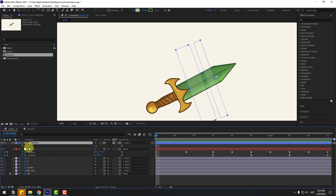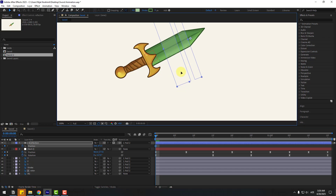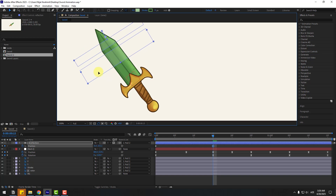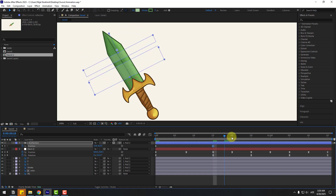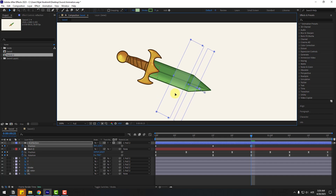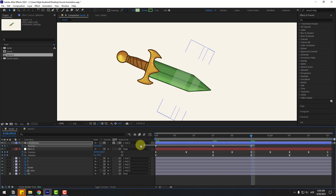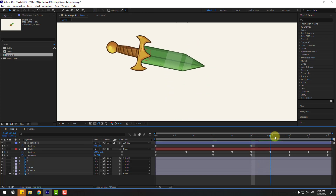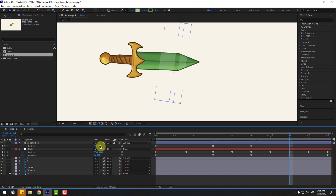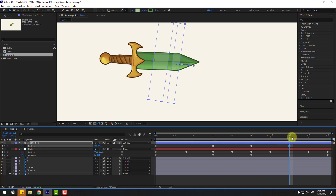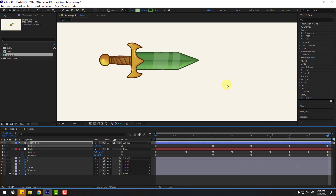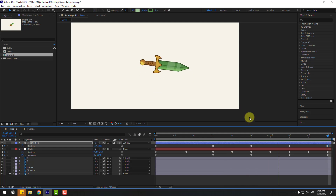Select Reflection, press P and create a new Position keyframe, then move it to the right. Go to the next keyframe, move it down. Go to the next keyframe and move right again. Select keyframes, make them Easy Ease, go back and move to back. Select the first keyframe, copy and paste for loop.